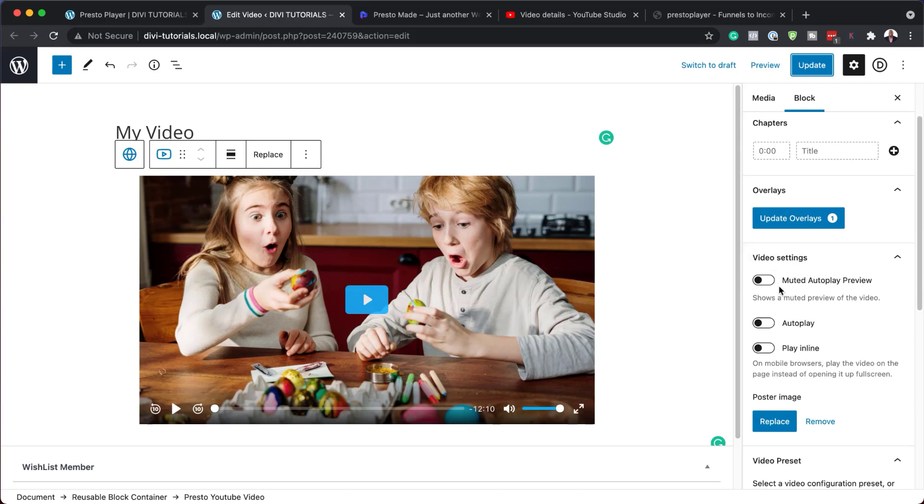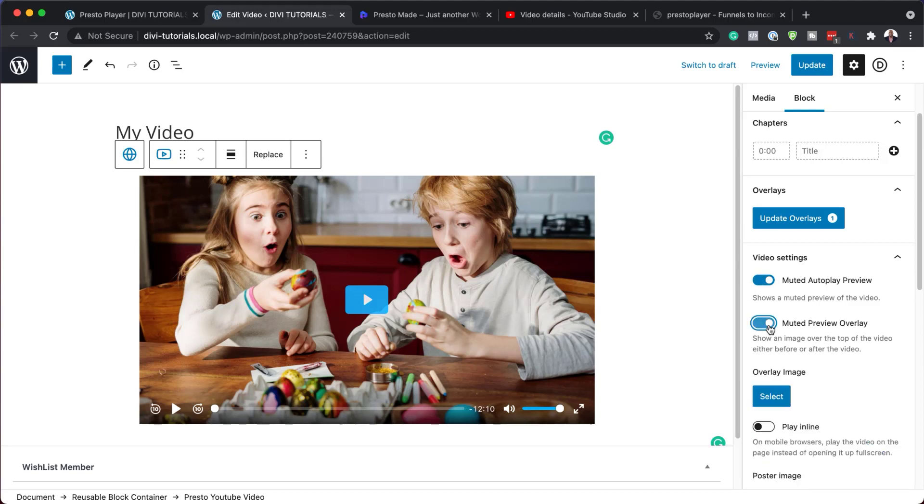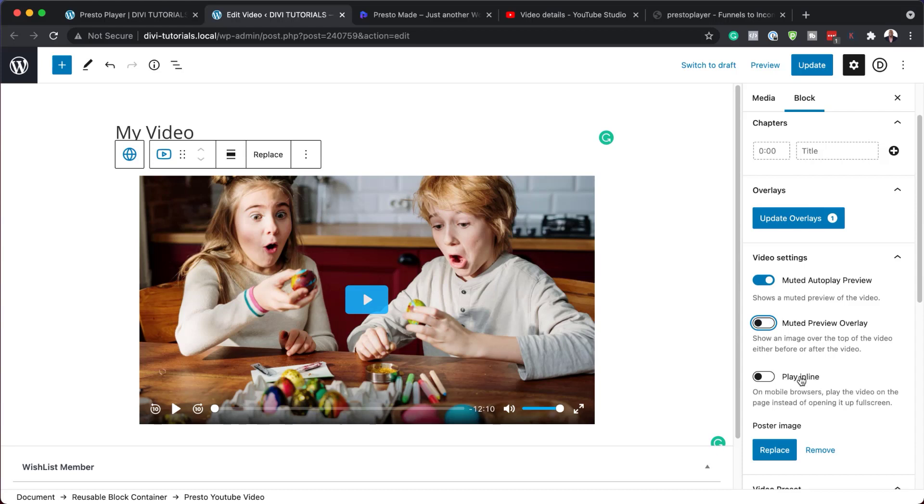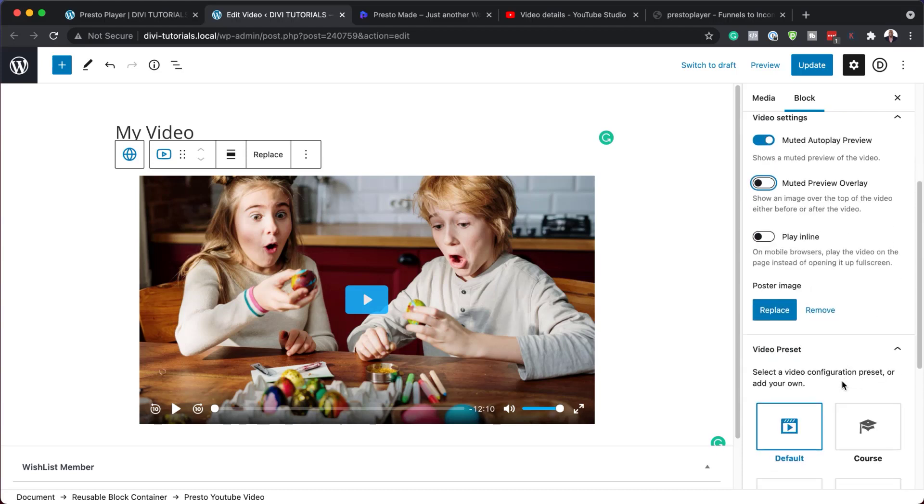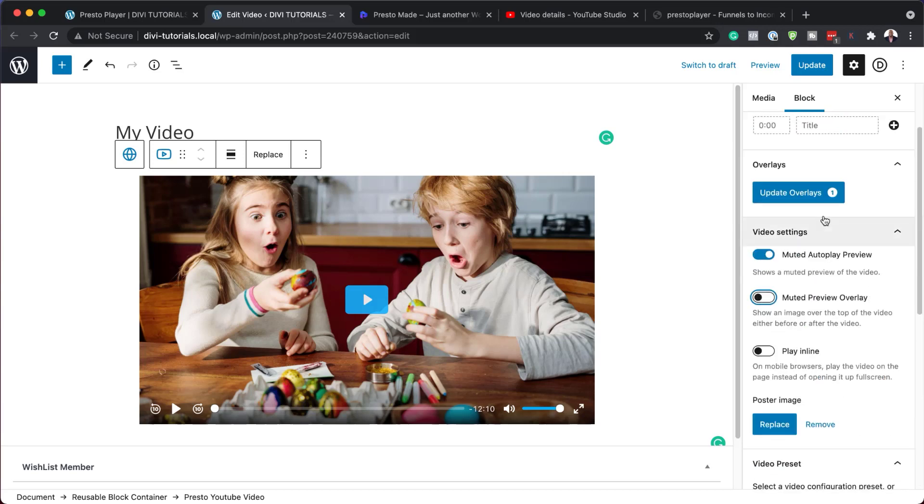Okay, so there are also other features here that I really like, which is this muted autoplay. So you can also do muted autoplay. And we can also add an overlay if you want to, but I'm just going to leave this for now. And if you want to add this as a preset, you can also add this as a preset, but I'm just going to keep things simple here, hit update.